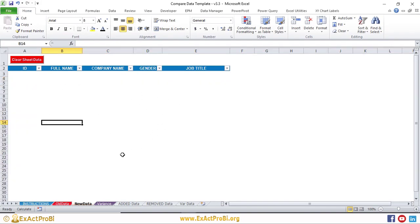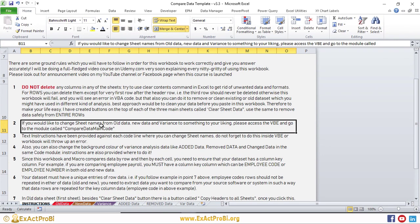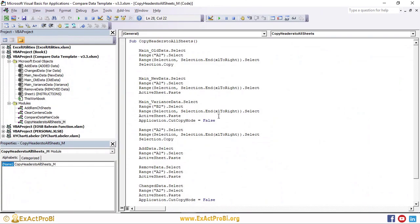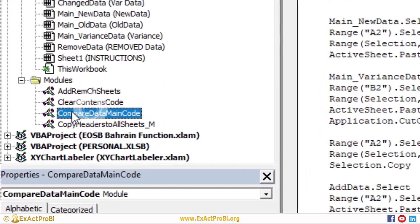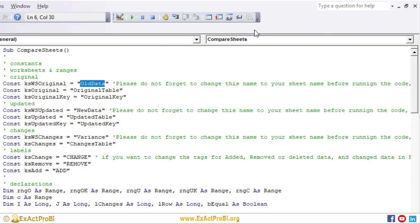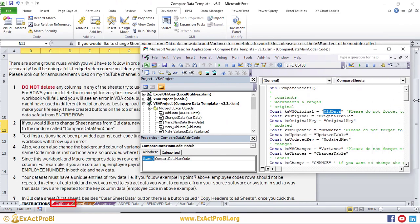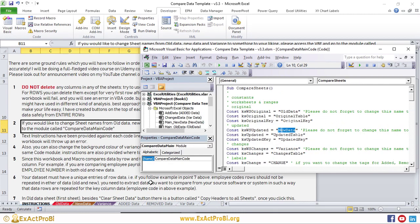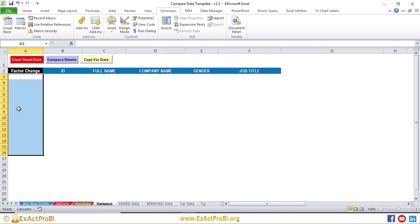Make sure all data brought into this workbook is already cleaned up before pasting. Don't try to delete anything after pasting the data. If you want to change the sheet names — Old Data, New Data, and Variance — go to the Developer tab, open Visual Basic or press Alt+F11, find the 'Compare Data Main Code' module, double-click it, and update the sheet name strings to match your renamed sheets exactly.